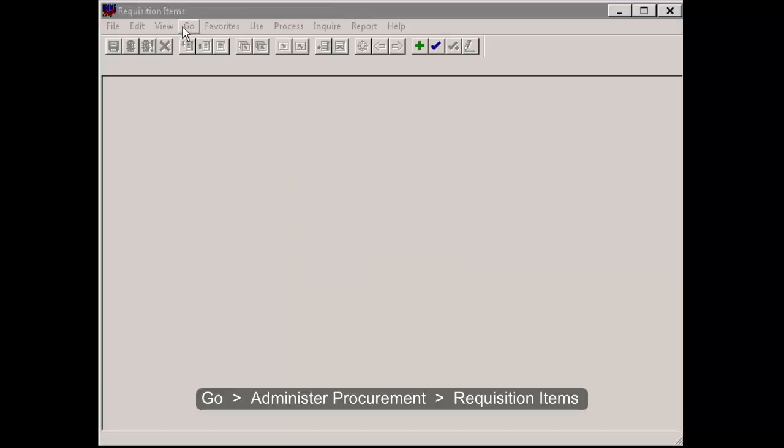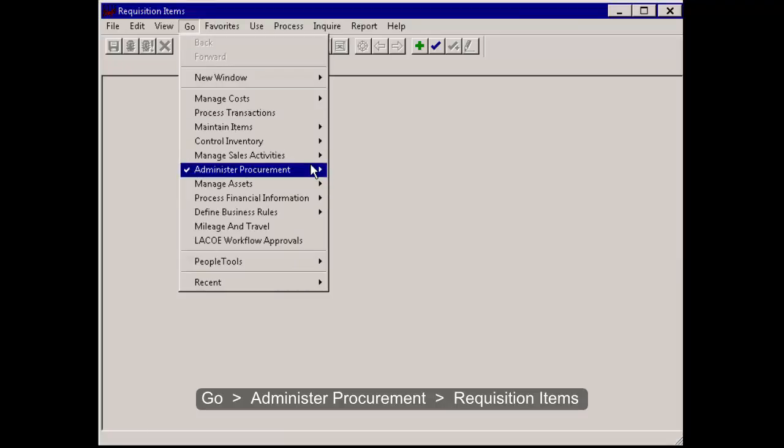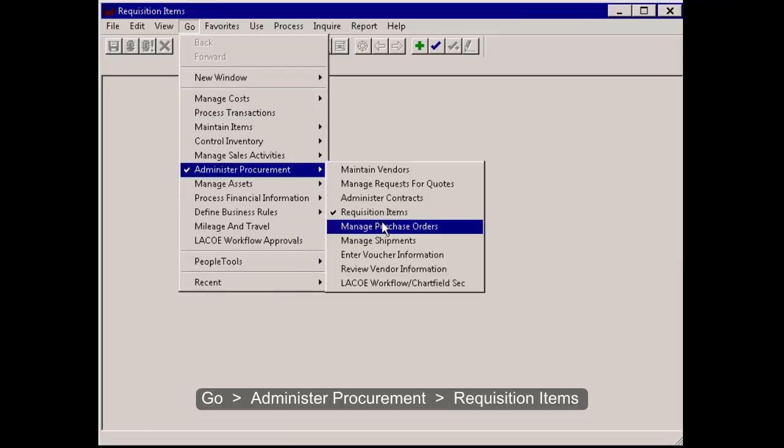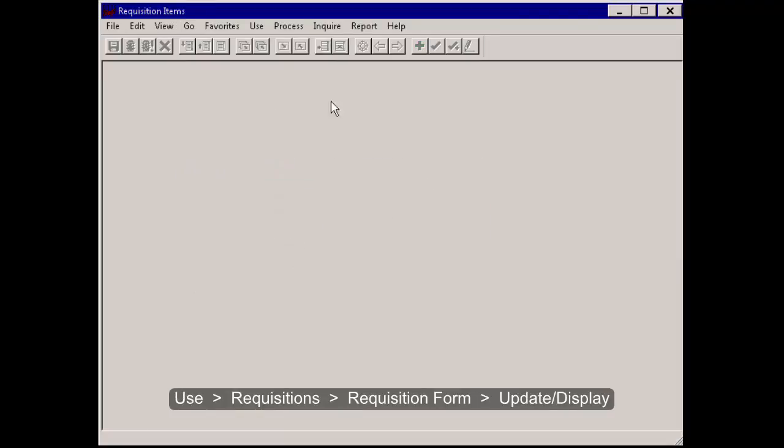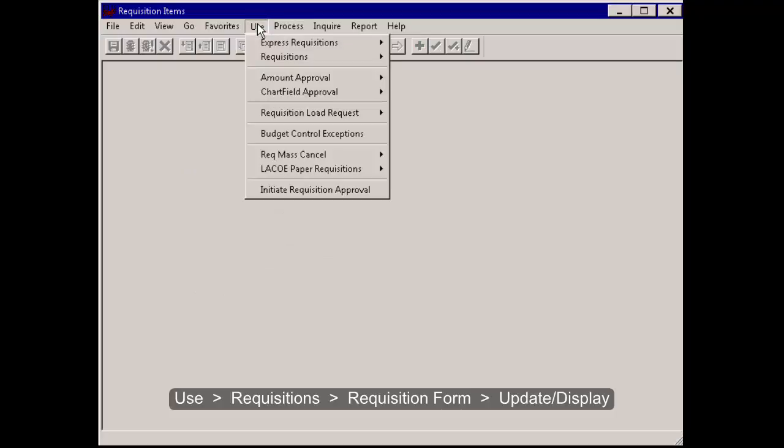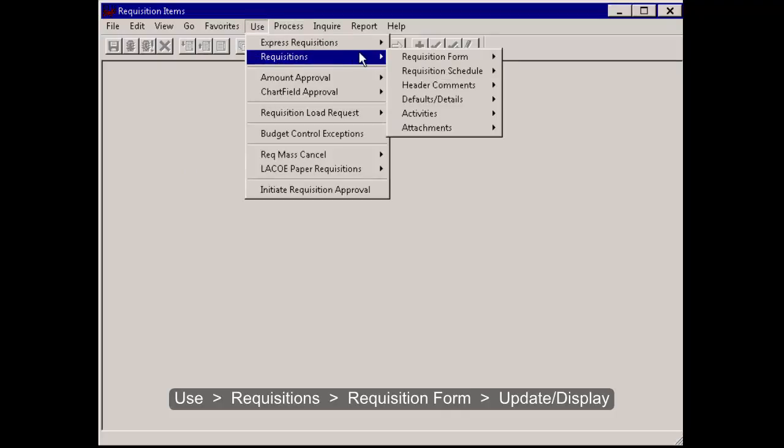Go, Administer Procurement, Requisition Items, Use, Requisitions, Requisition Form, Update Display.